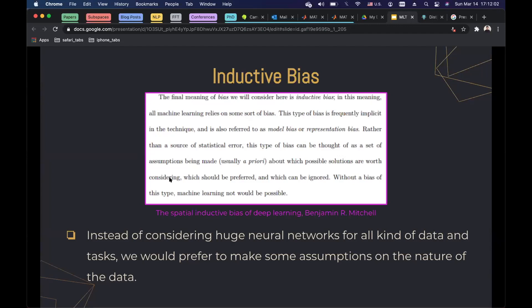Here's a quote from a dissertation: 'The final meaning of bias we will consider here is inductive bias. Inductive bias means all machine learning relies on some sort of bias. Rather than being a source of statistical error, this type of bias can be thought of as a set of assumptions — priors — about which possible solutions are worth considering, which should be preferred, and which can be ignored. Without a bias of this type, machine learning wouldn't be possible.'